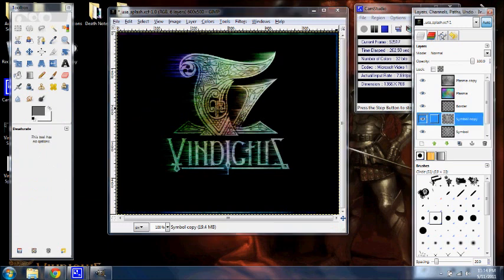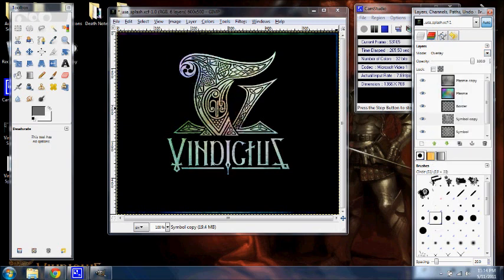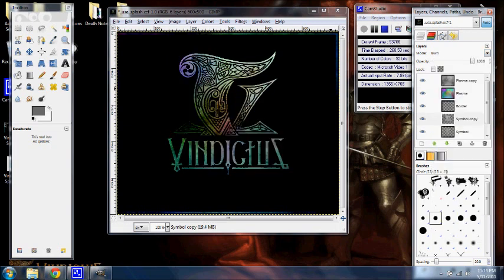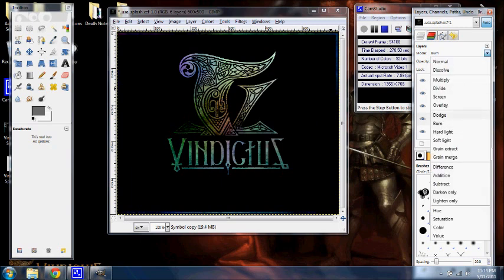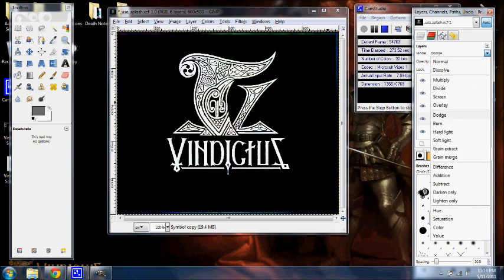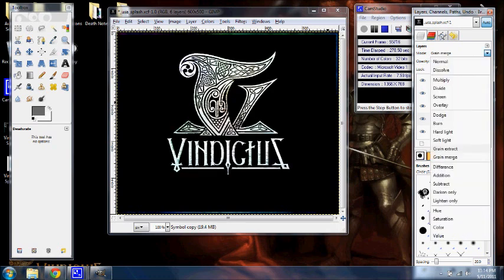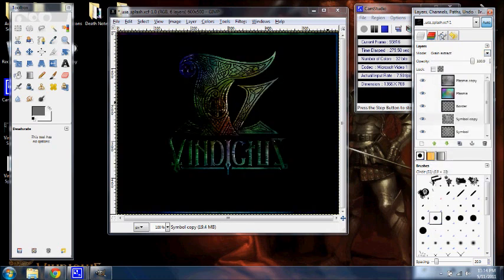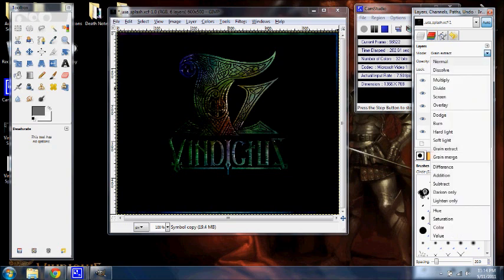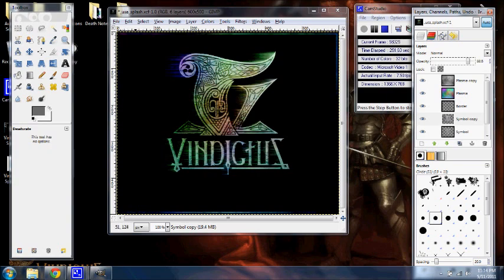You can change the layer mode on this to overlay, and you can just barely see it. Or burn, which makes it darker. Even dodge. That doesn't look too good. I mean you could if you wanted to. Grain merge. Grain extract. That looks neat, but not what I'm looking for. I'm going to keep mine on normal. Back the opacity down a little bit. And this is done. This is completed.